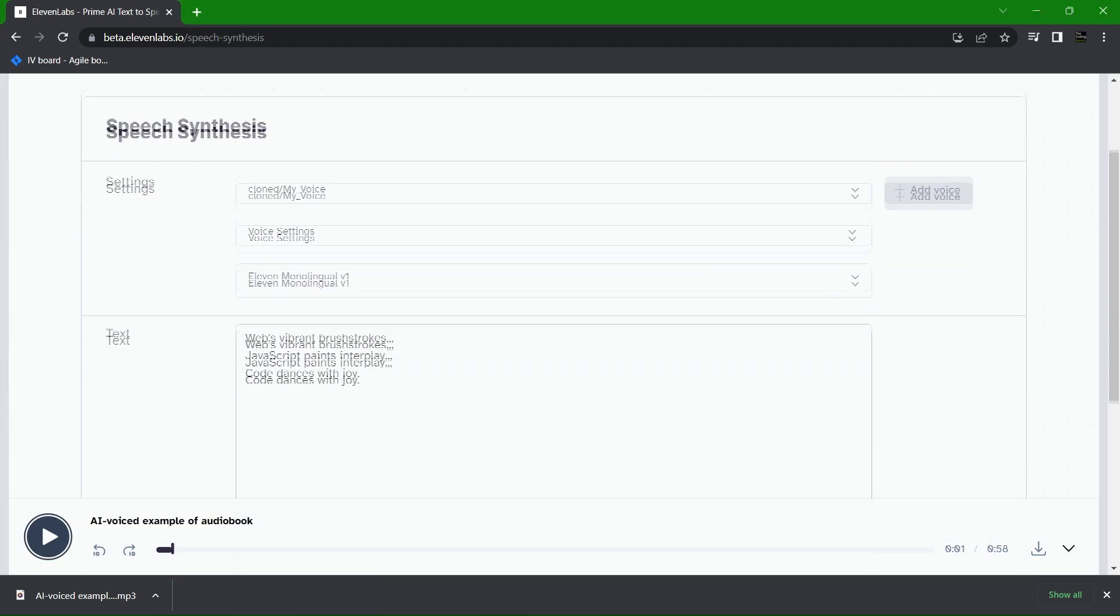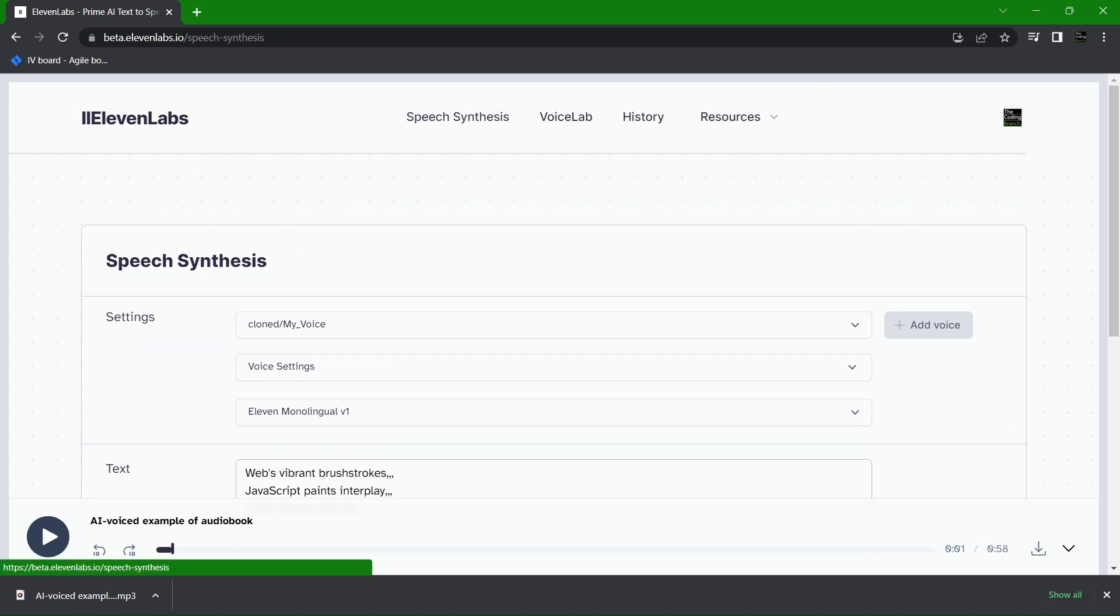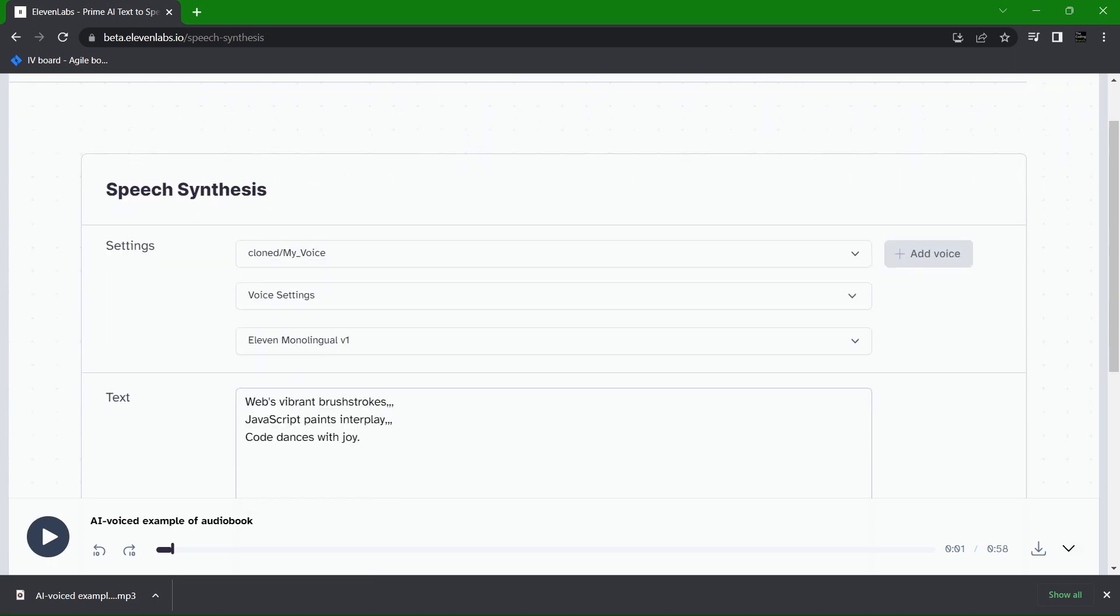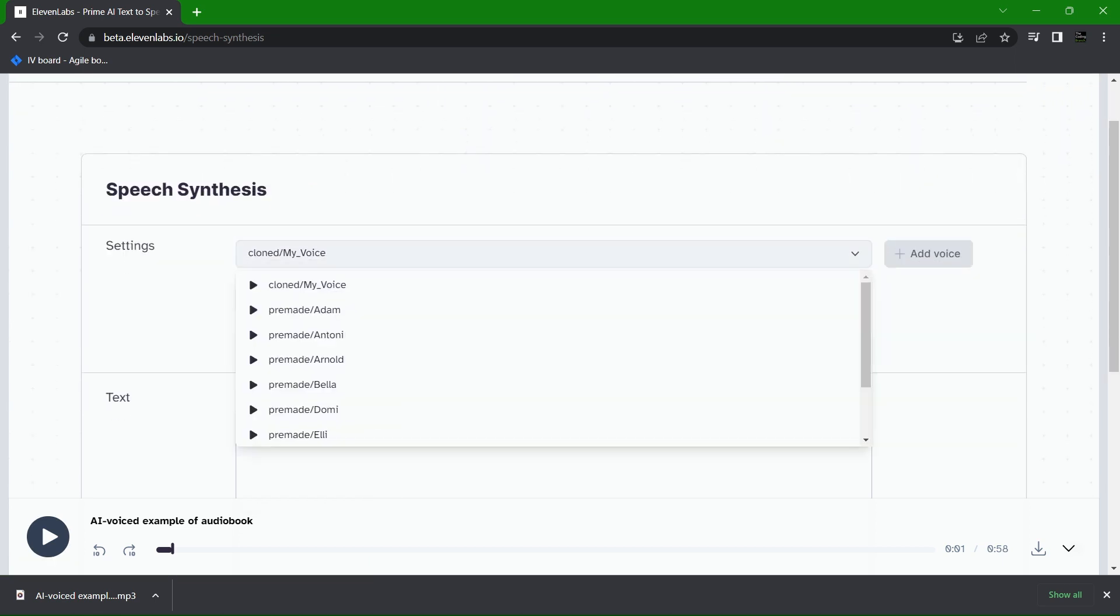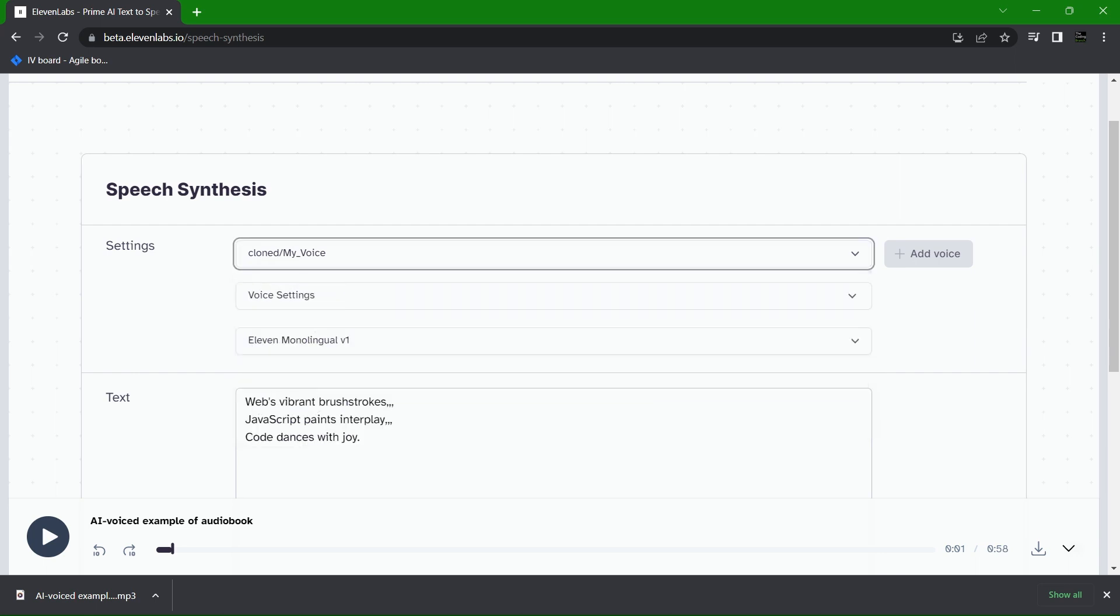Once you've signed in you can go to speech synthesis. As you can see here in the settings there are a number of default voices but if you want to add another voice you simply have to have a voice clip that is roughly a minute long. The better the quality the better the clone will come out.